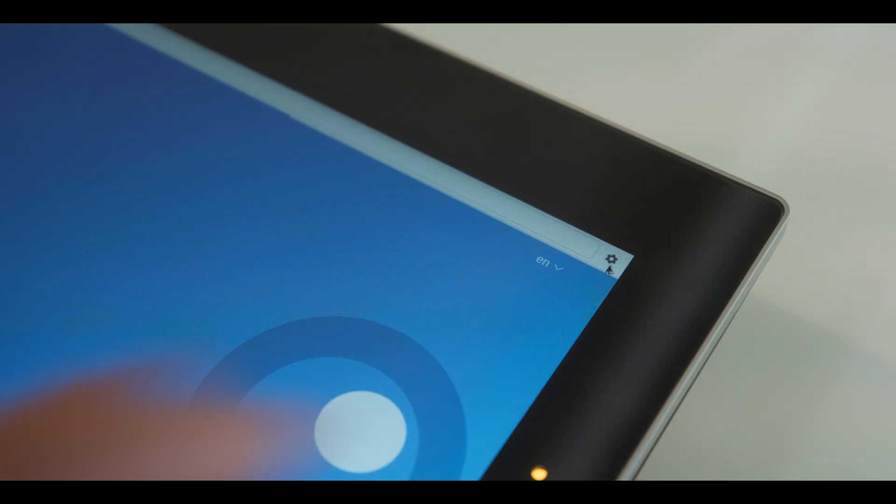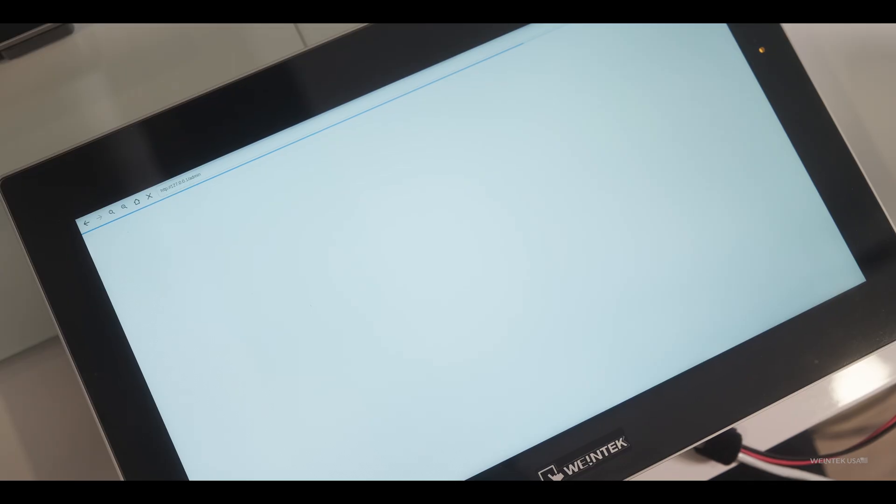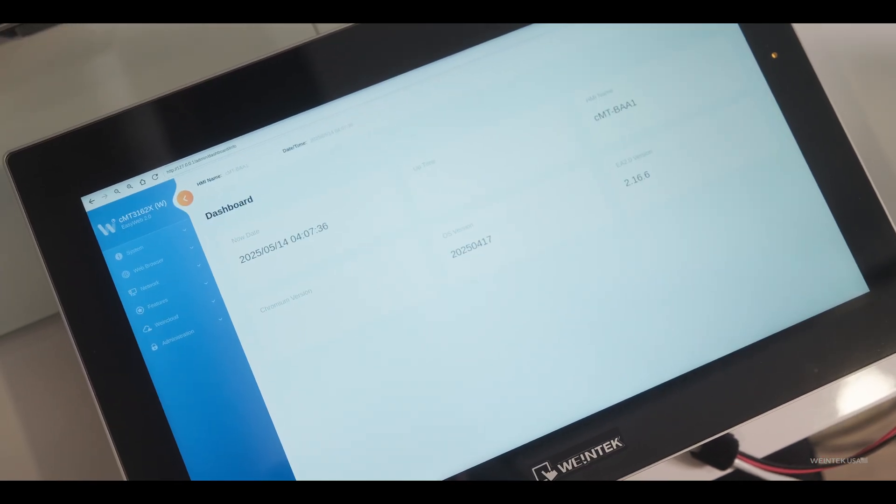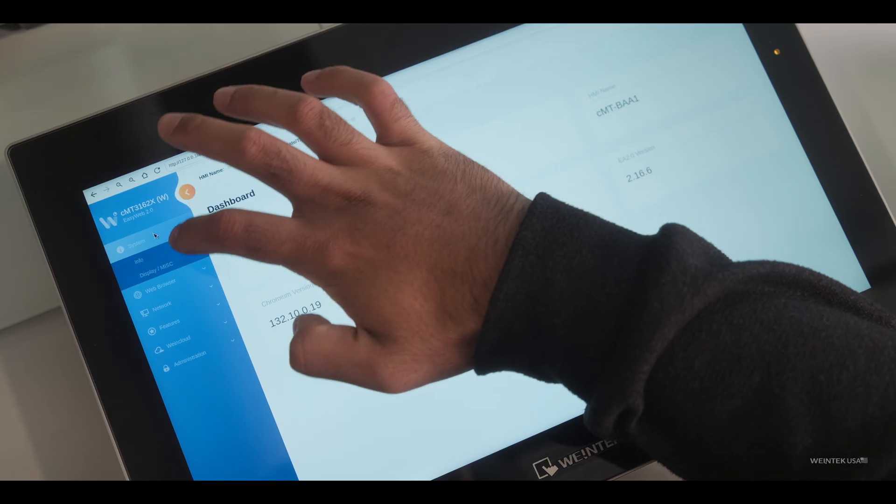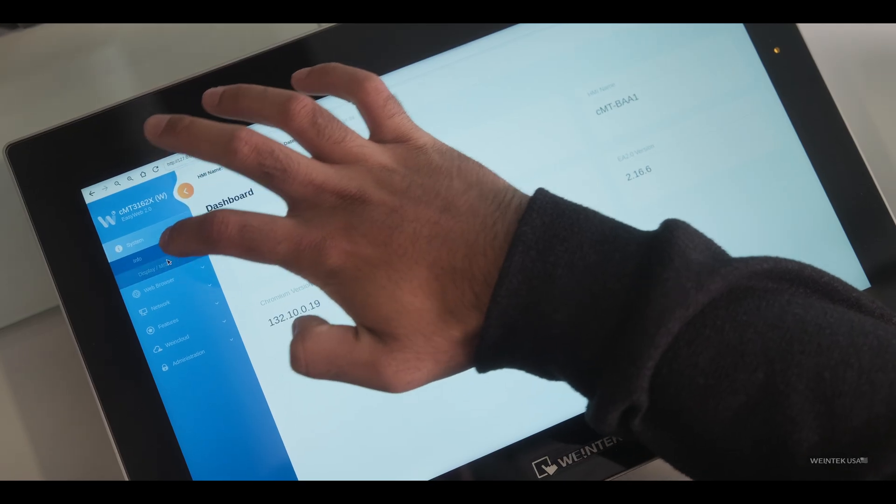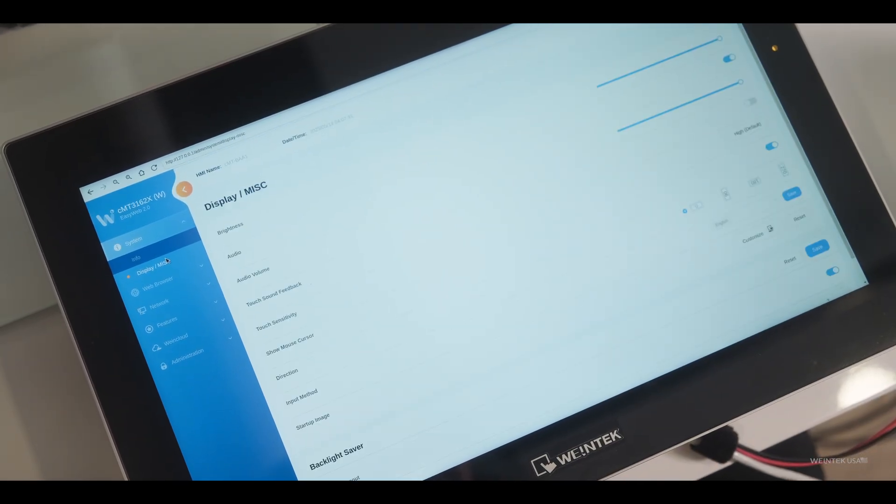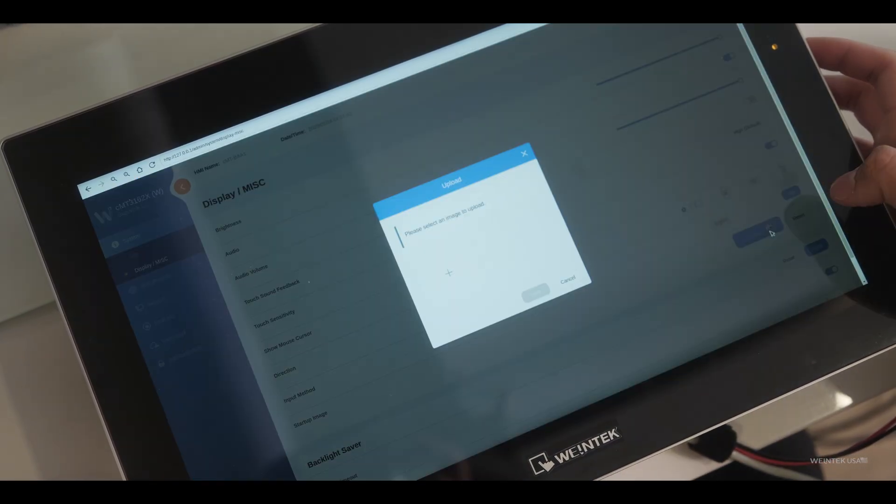And then going back to the panel settings, we're going to switch up the startup image. So once I get here, I go under systems, then display and miscellaneous. And then here I can customize the startup.